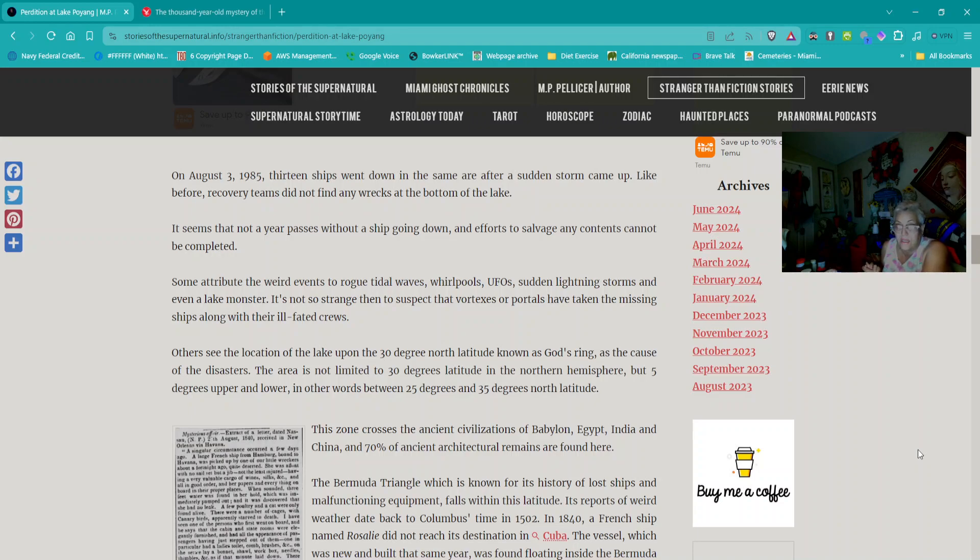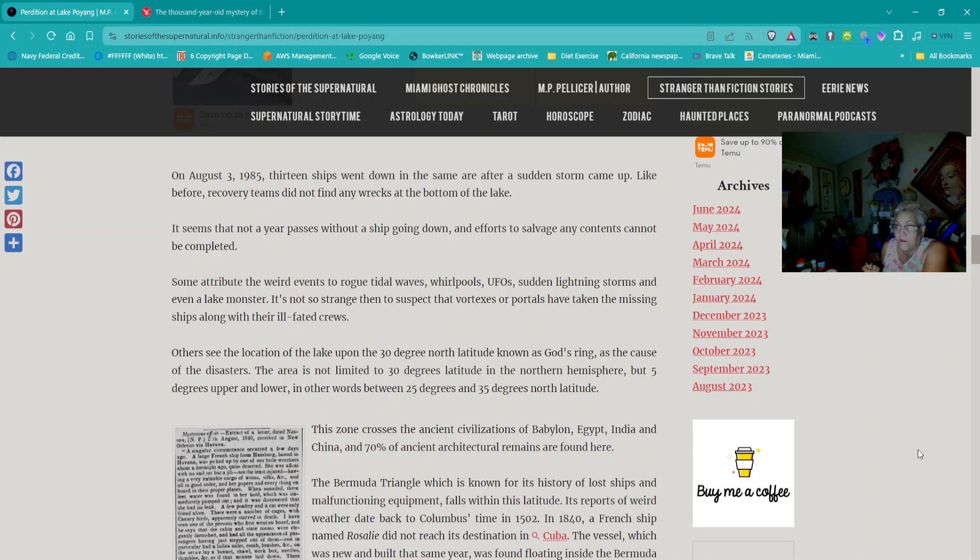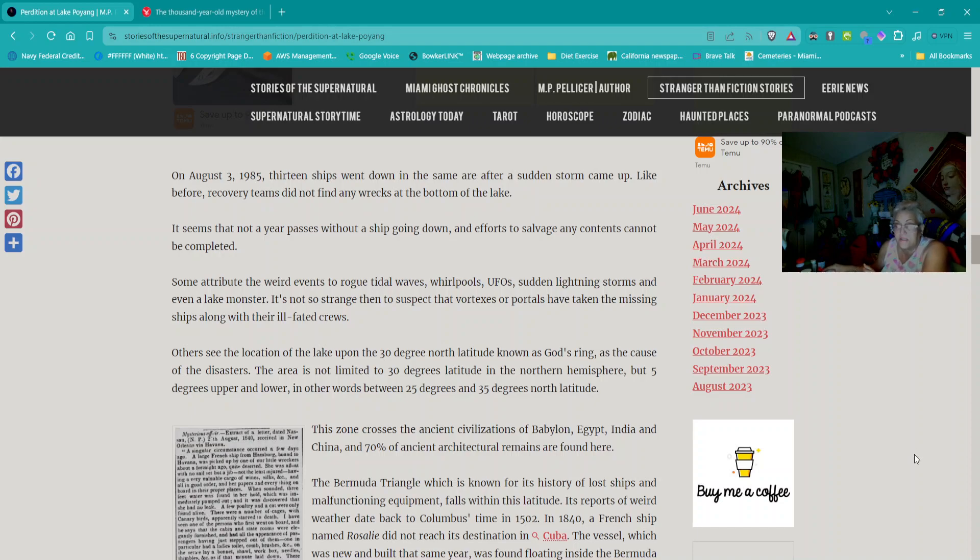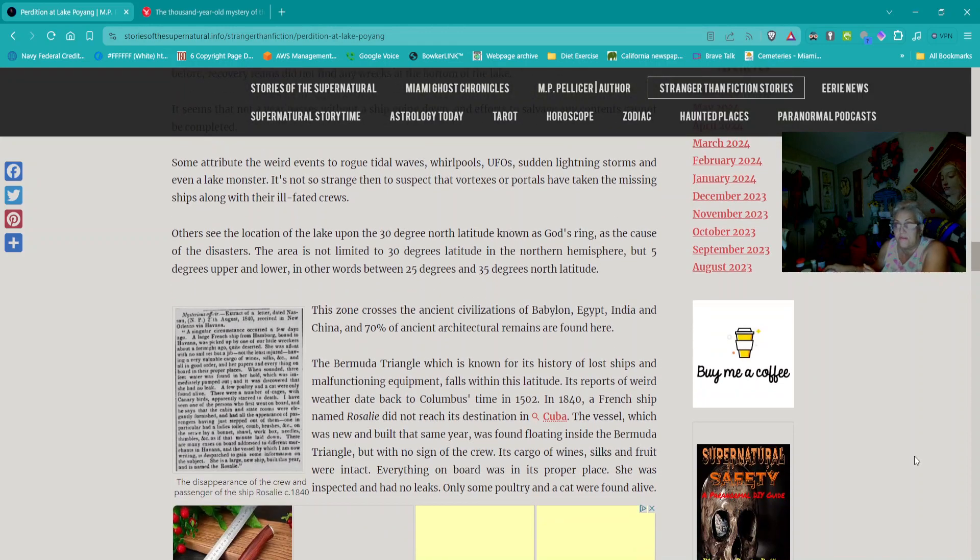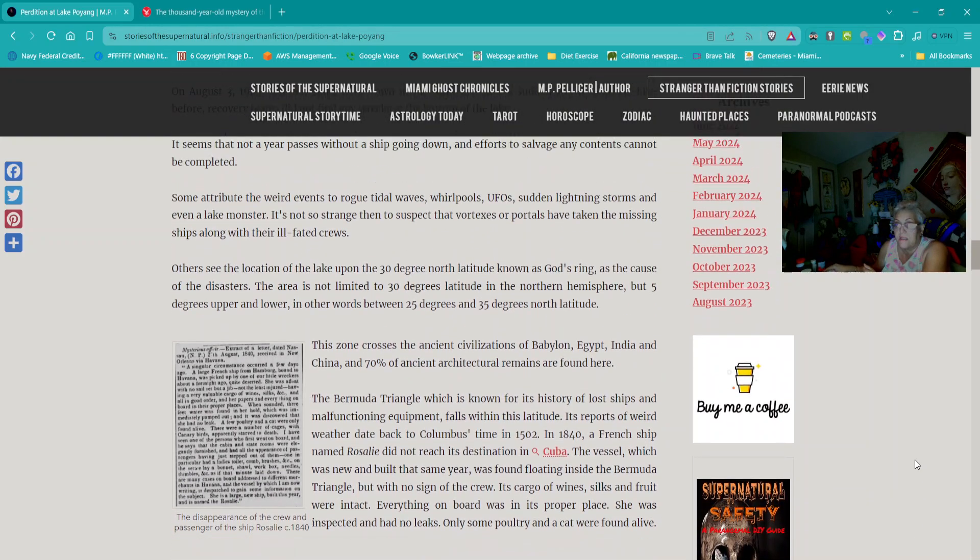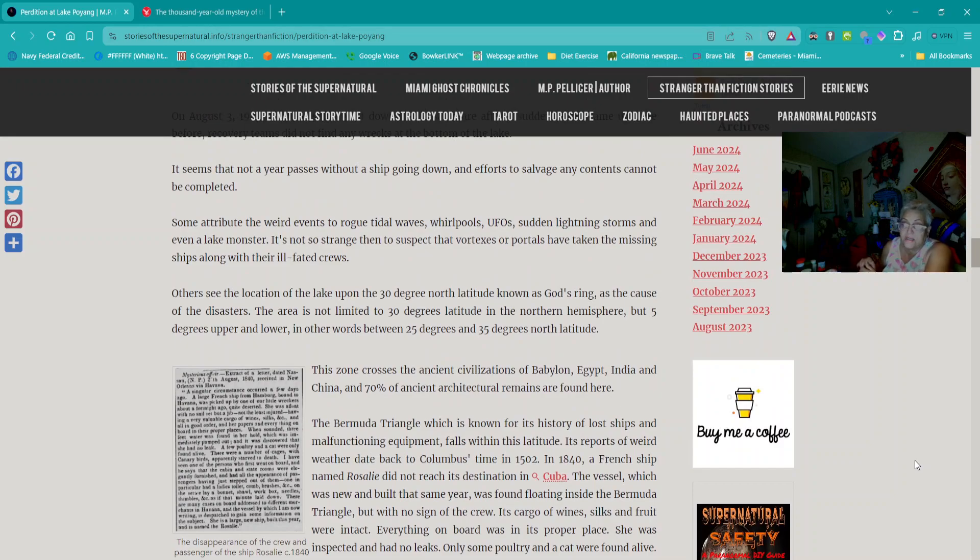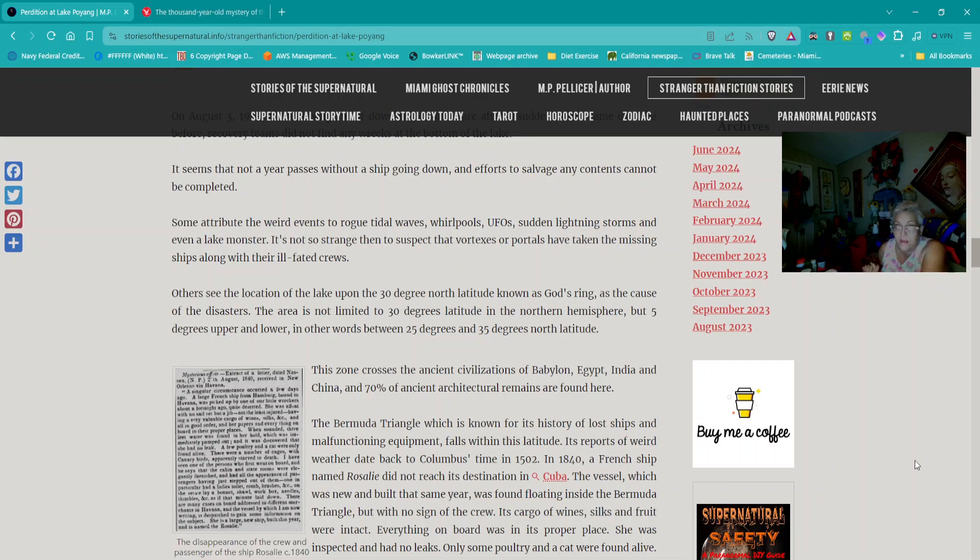It's not so strange to suspect that vortexes or portals have taken the missing ships along with their ill-fated crew. Others see the location of the lake upon the 30th degree north latitude known as God's Ring as the cause of the disasters. The area is not limited to 30 degrees latitude but between 25 degrees and 35 degrees north latitude.